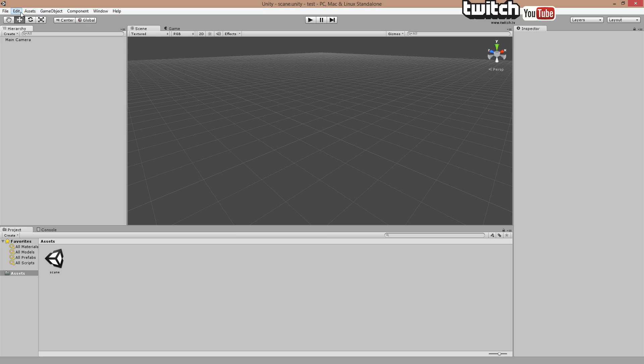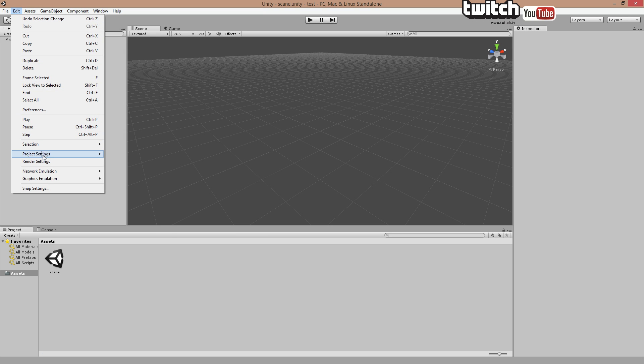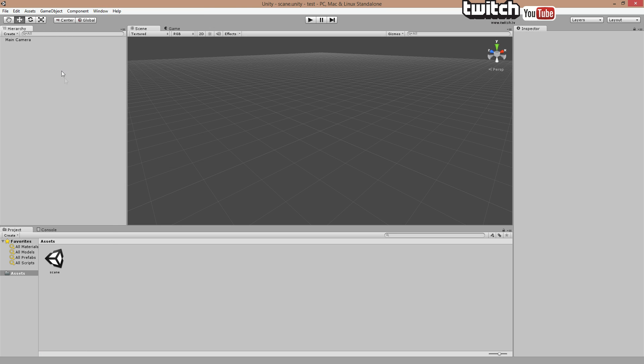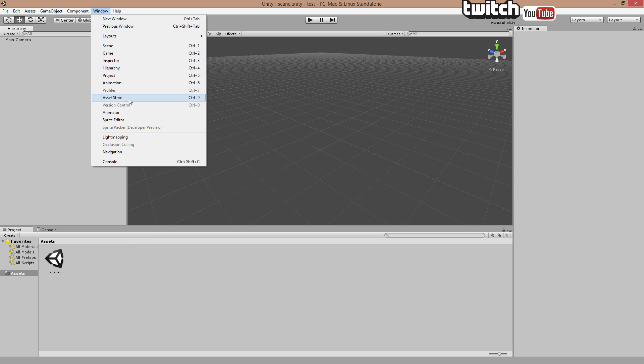We are also going to project setting input and well we're just going to leave them but please pay attention to how they are set up. Okay, then I just realized I could get this amazing asset in the asset store.